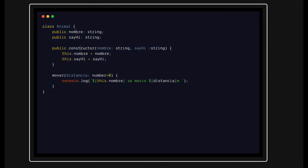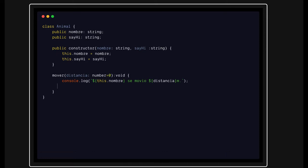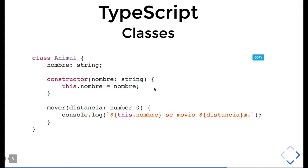For type safety, we have declared the types of the argument passed in the constructor. For this function — if it is not returning anything — let's add a return type of void. If it is returning something, like returning the same argument we are passing, and that argument is a number, then the return type needs to be number. This is the basic way of adding type safety for an ES6 class.